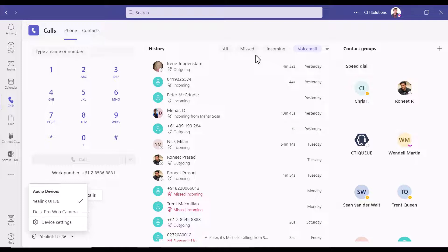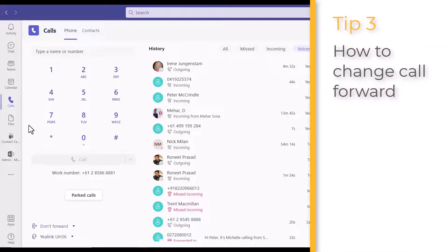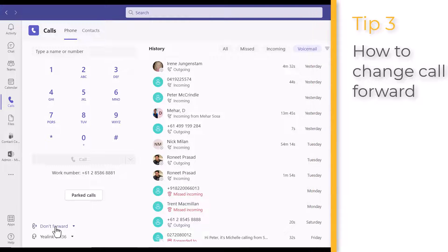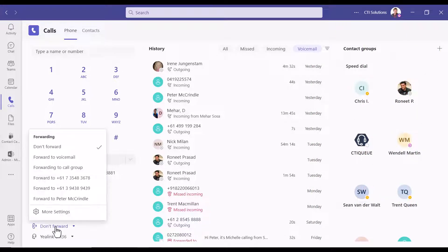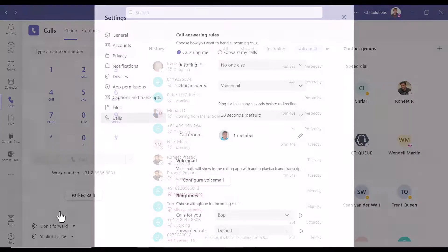So the second tip of the day is how to change your call forwarding. Again, when you're in the calls section of Microsoft Teams, if you come to bottom left, it shows all the forwardings that you've put in place prior. You can easily select one of those. You can get there by the more settings...